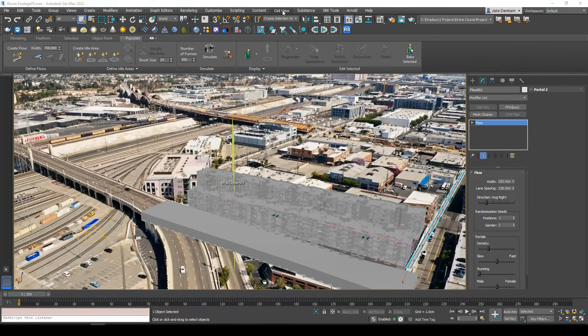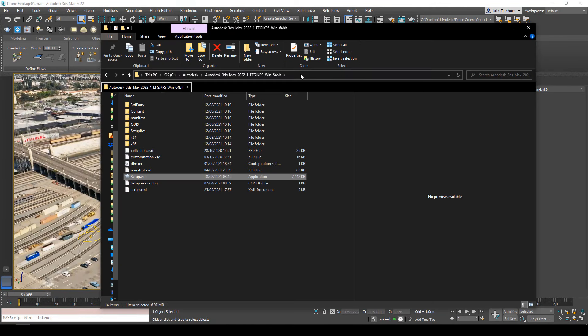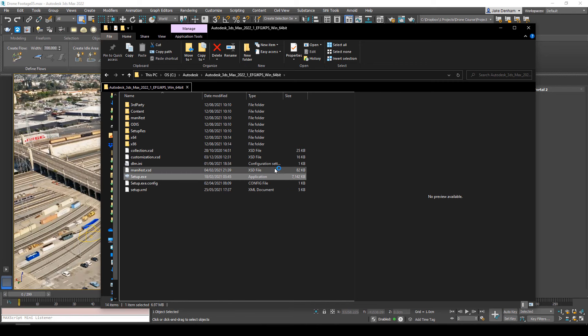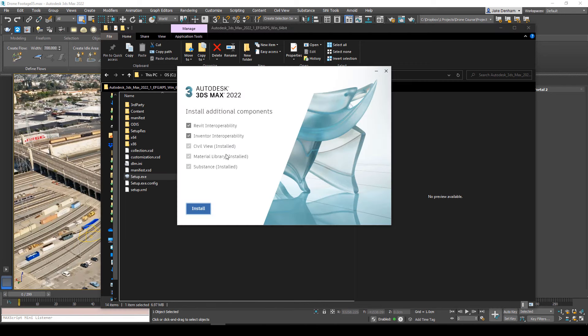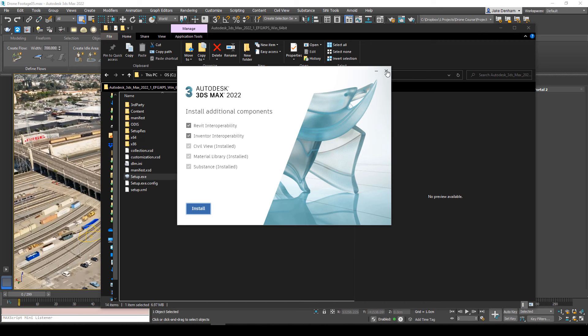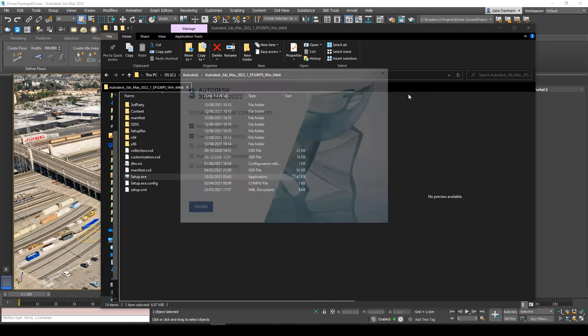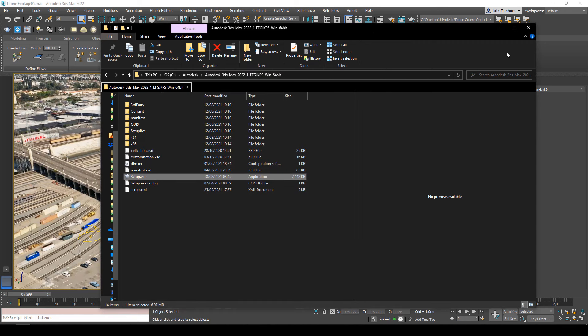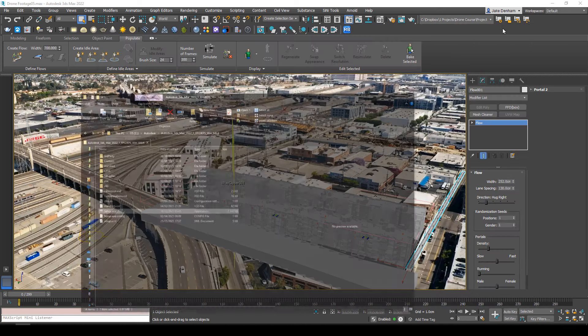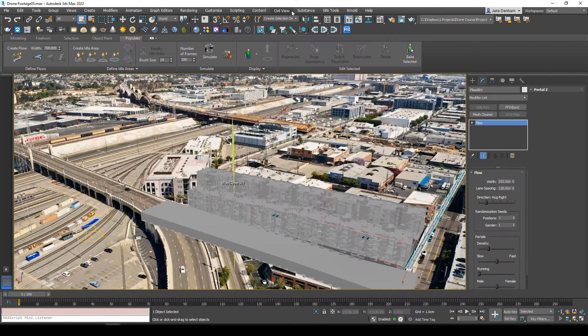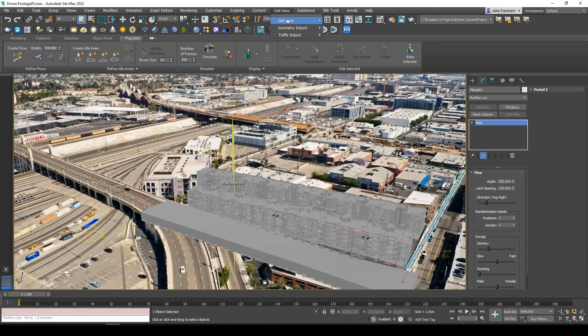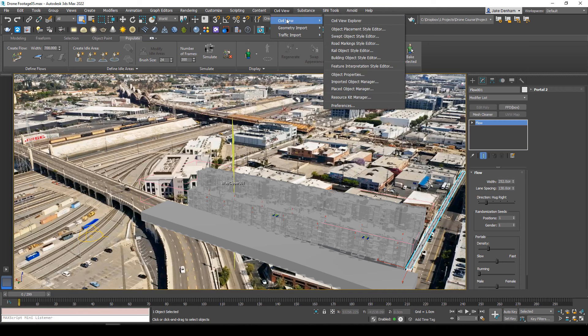You're going to need Civil View installed. If you don't have it, go to the C drive, Autodesk, and then your version of Autodesk. In my case, it's 2022. Double-click on setup and you'll see everything you have installed. Click it on, hit install, restart Max, and you'll have the option to initiate Civil View.